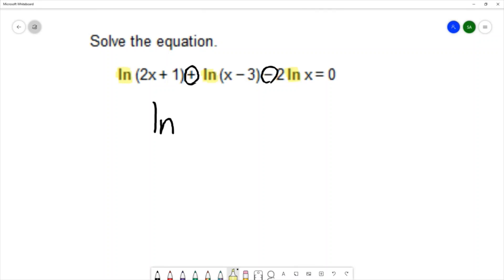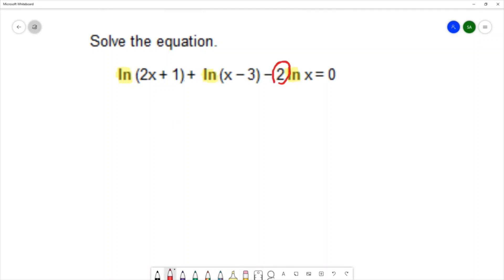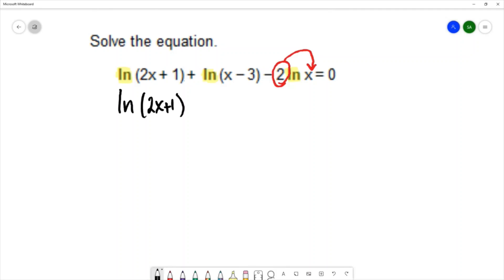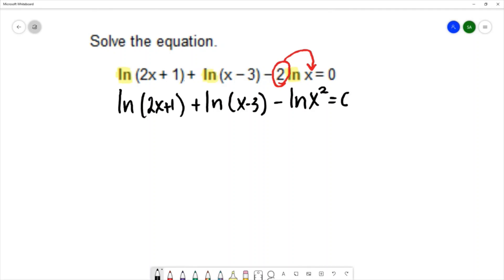Before we can condense, we need to use the power rule. The power rule allows us to take the coefficient of 2 and make it a power. So we write this as natural log of 2x plus 1, plus natural log of x minus 3, and using the power rule, this becomes natural log of x squared equals 0.